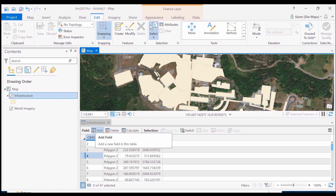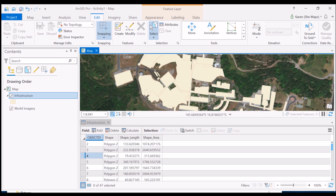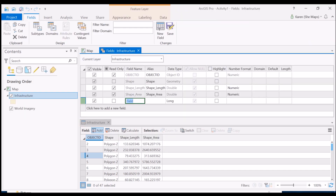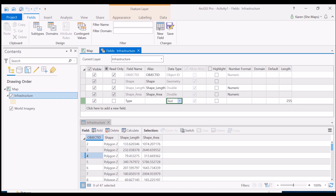If your add button is grayed out, head to the edit tab, save any recent edits, and then it will allow you to add a new field. So let's add that field — first it asks for the field name. I'm going to call it 'type' since I'm going to put in things like buildings or trees. I need to choose the data type: number, text, or date. I'll select text, and the maximum length of 255 characters is plenty for what I need. Then I just hit save.